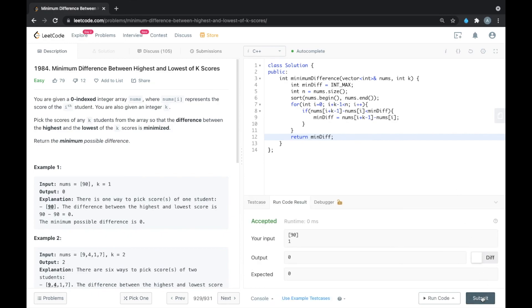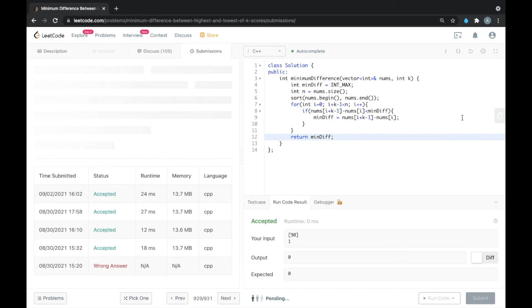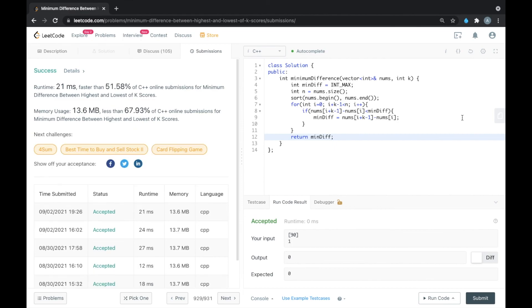Now let's run for all the test cases — this is accepted. Thank you for watching this video.